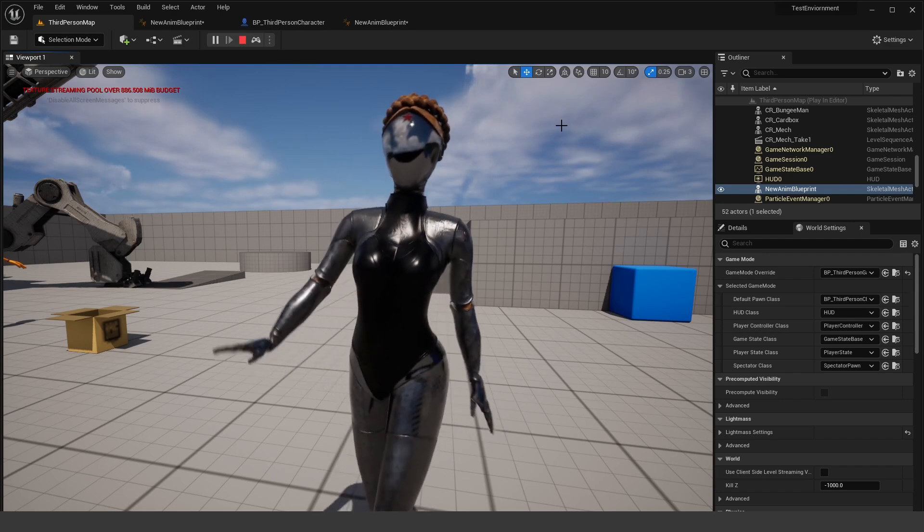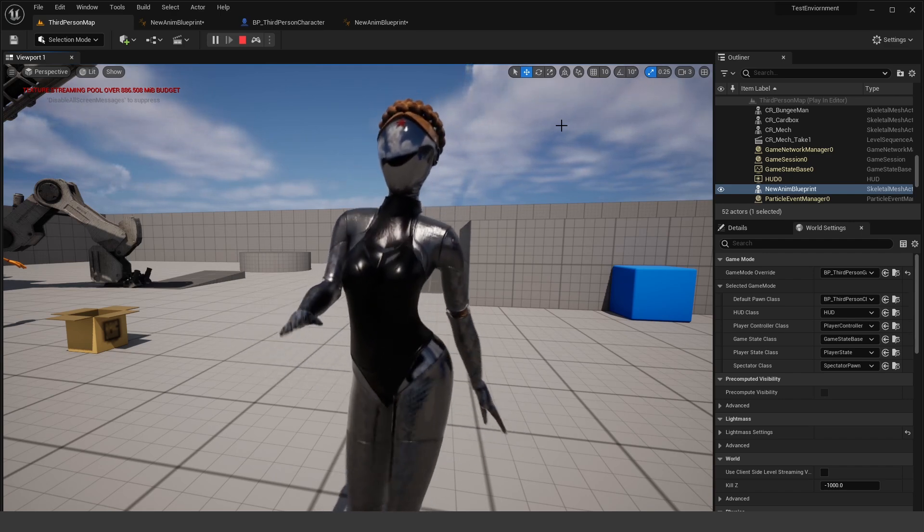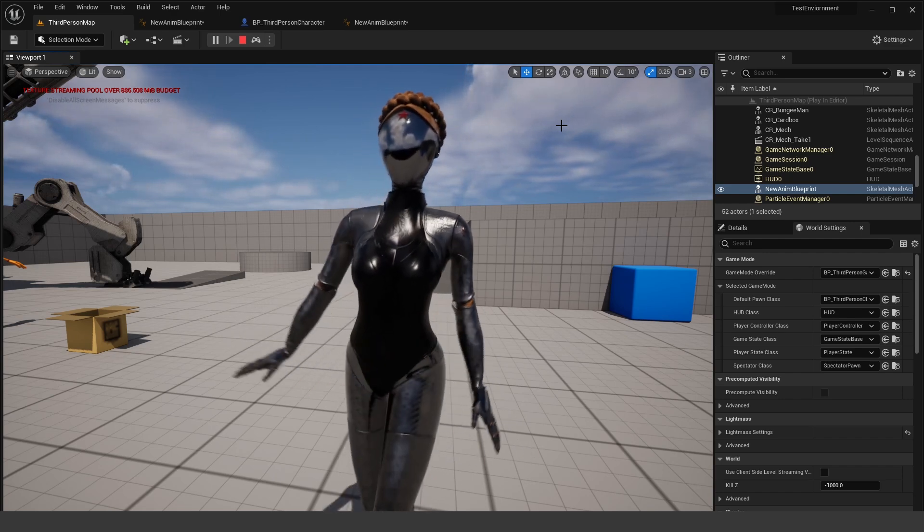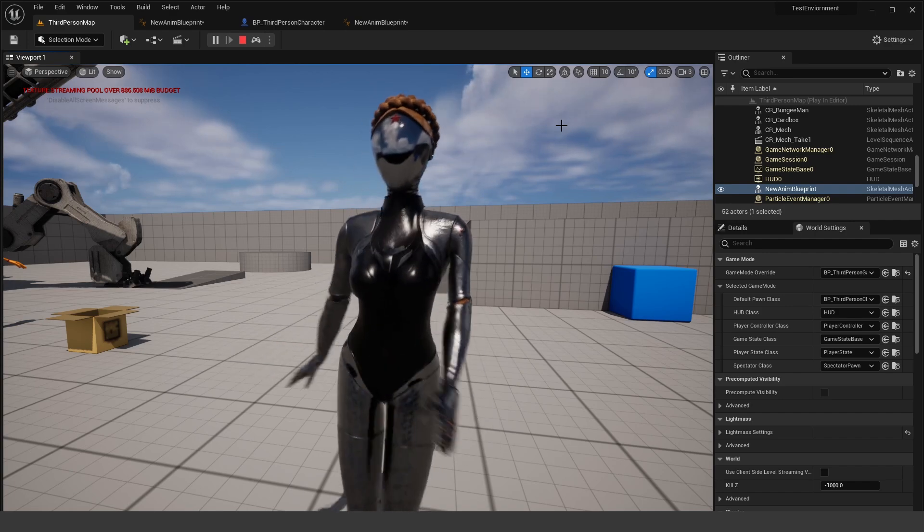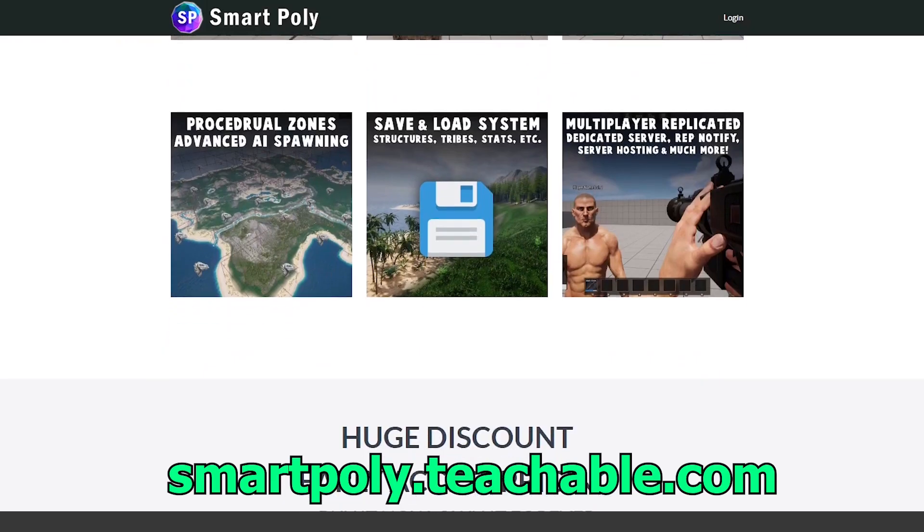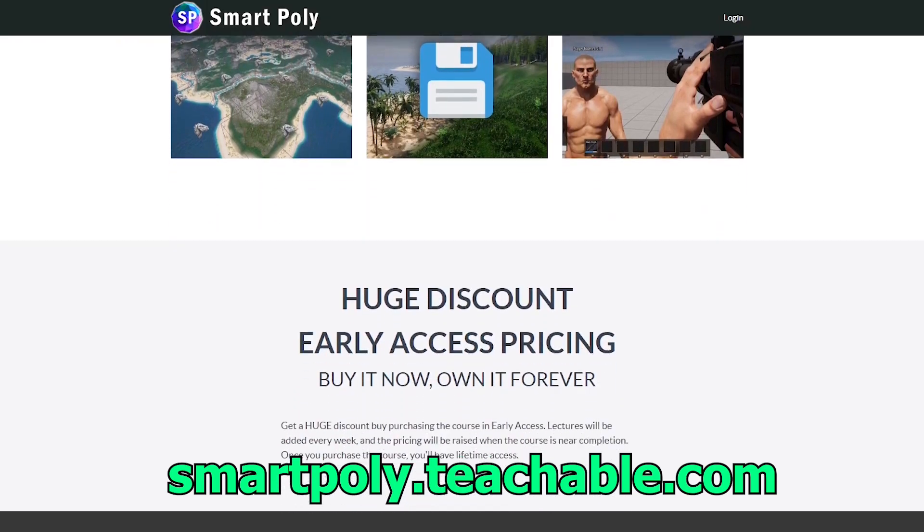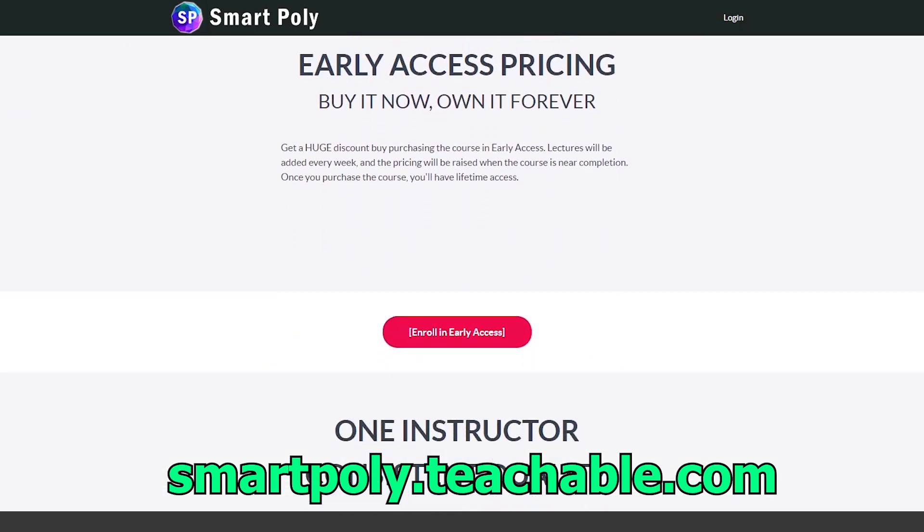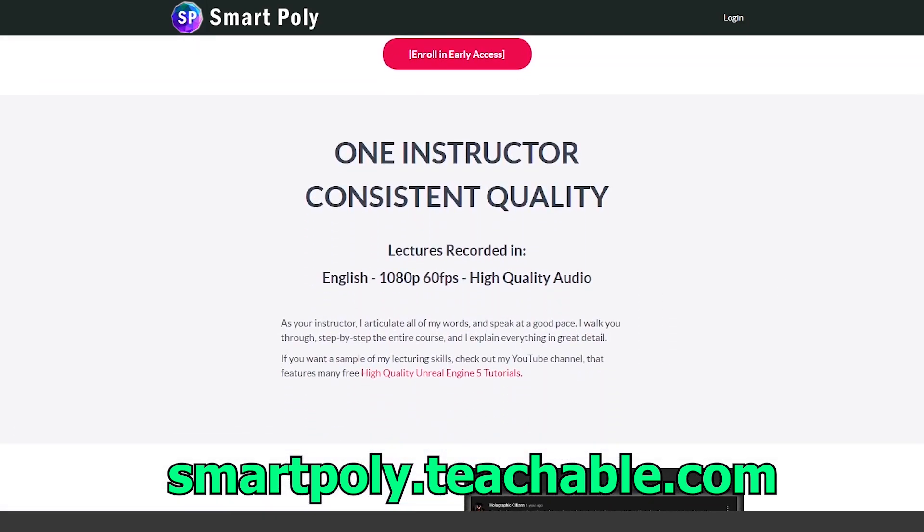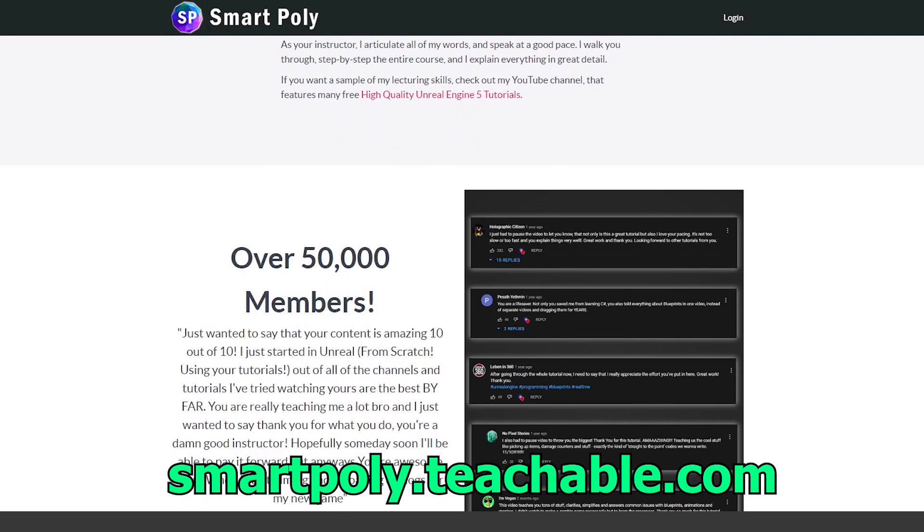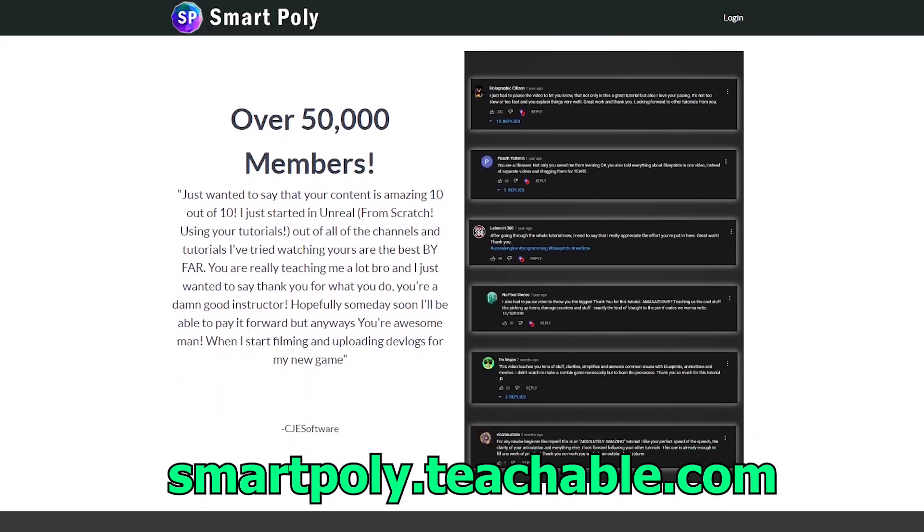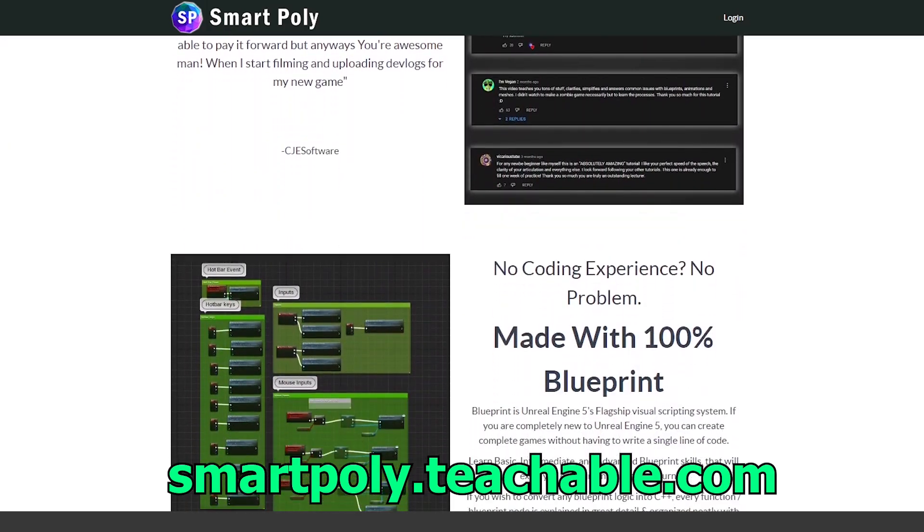So that is going to be it for this tutorial. I just wanted to show you guys how you can set up jiggle physics inside of Unreal Engine for really any character that you have. If you guys enjoyed the video, make sure you check out my multiplayer survival game course. If you want to learn how to make your very first game inside of Unreal Engine 5, link in the description below. And as always, I'll see you guys in the next one.